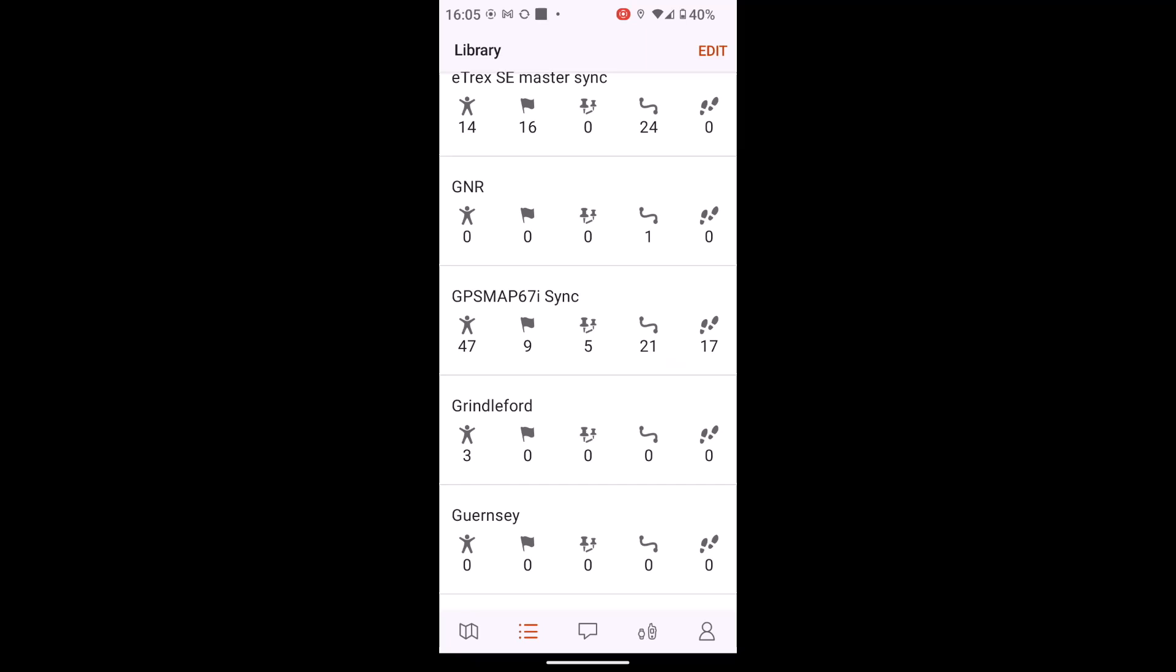And the icons you can see, the icon that looks like a person is any activities that I've recorded that have been synced across. They won't go back across to your device once they're on here. The flag symbol is any waypoints. The two pin symbols is any routes. The one where it's like a curly line is any courses. And the footprint symbol is tracks.